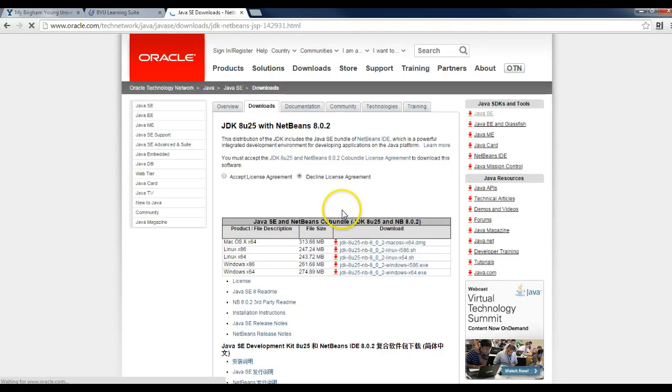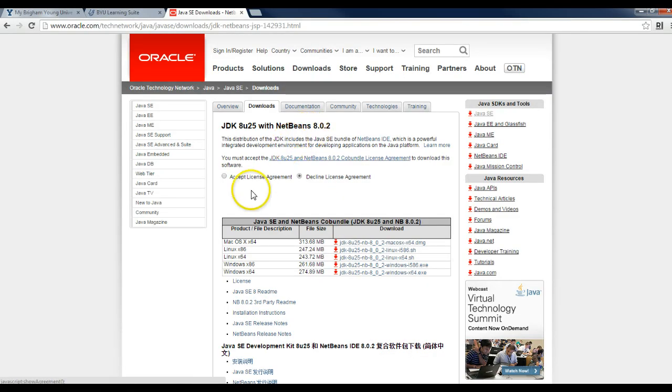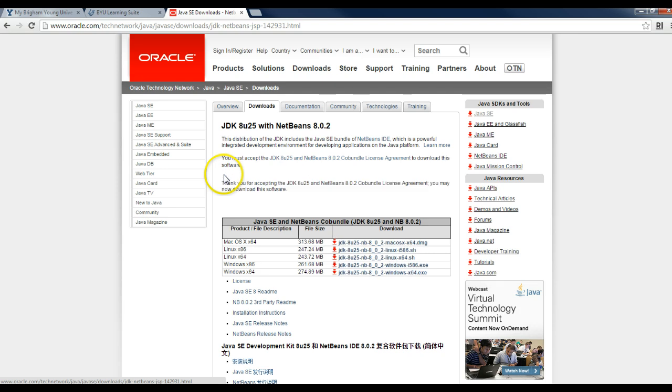When you click on that link, it will then take you to a page where you'll need to accept the license agreement, and then choose which version of the software you need to download.